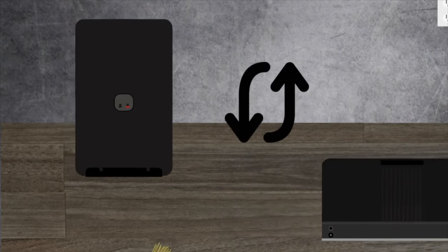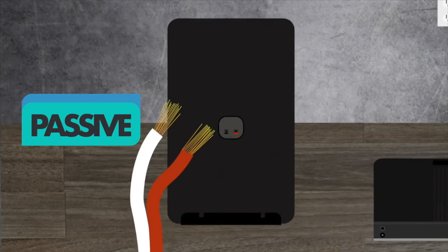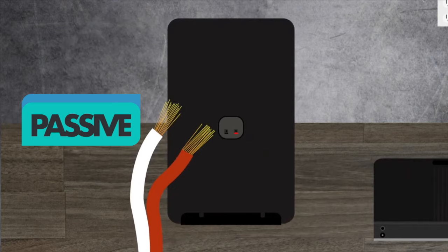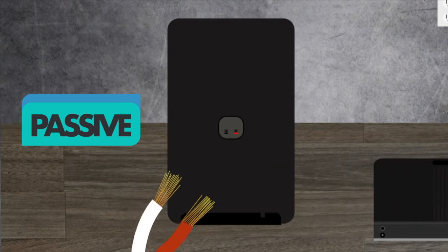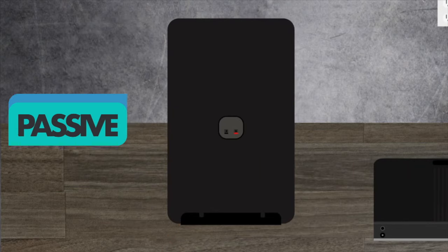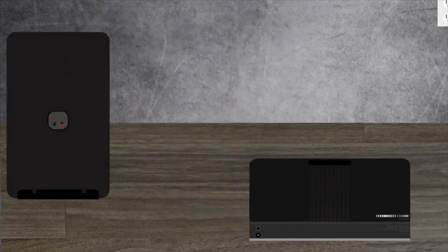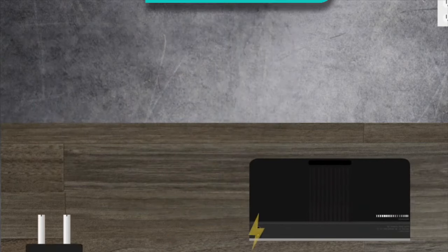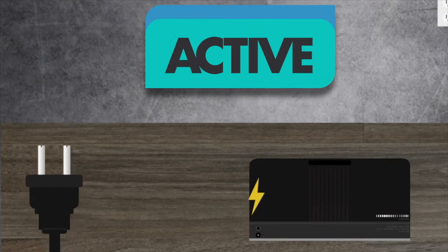Easiest thing to do would be to simply flip your speaker over. And if it uses this type of cable, they're passive speakers. If they connect to power, it's an active speaker.